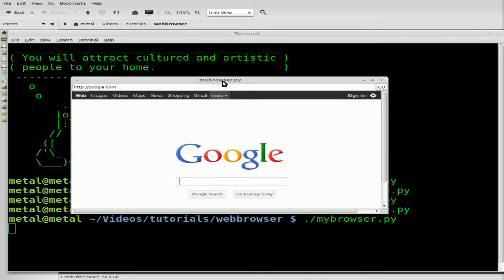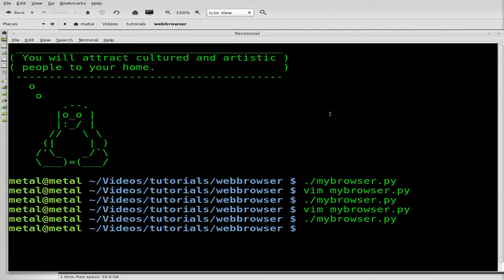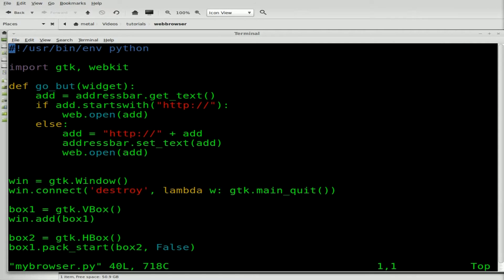Next thing we're going to look at is the title. By default, if you don't assign a title to your window, it's going to put the name of your script — ours is called mybrowser.py. But we want it to actually display the title of the page we're on. That's the next part we're going to add.